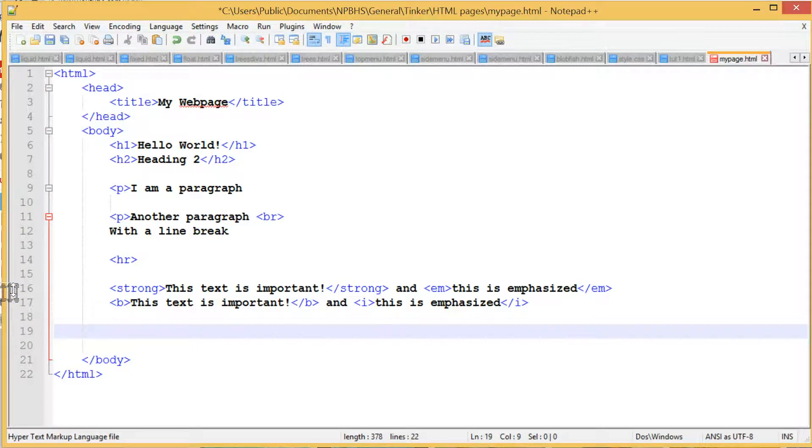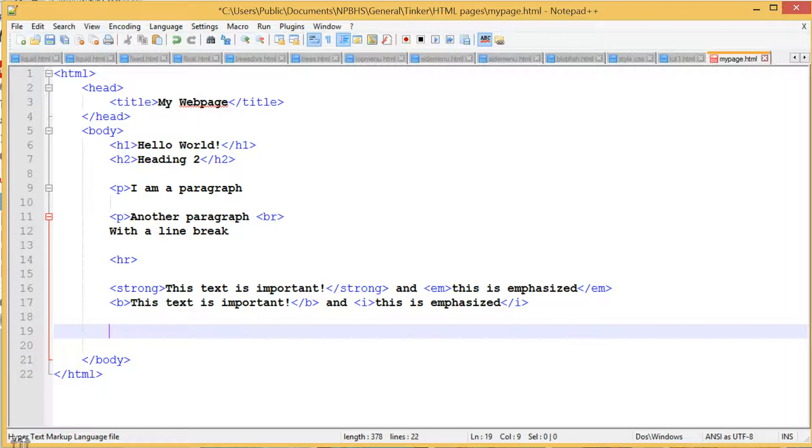There are two ways to make lists in HTML: ordered lists and unordered lists. An ordered list is a numbered list, while an unordered list has bullet points.